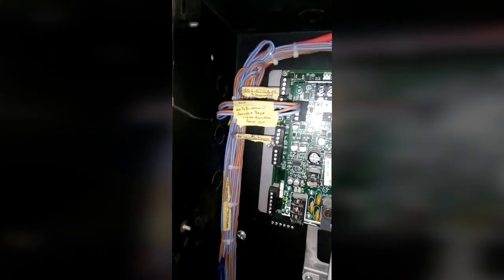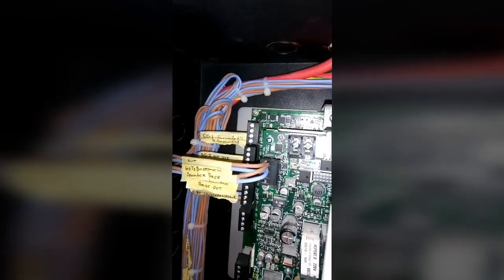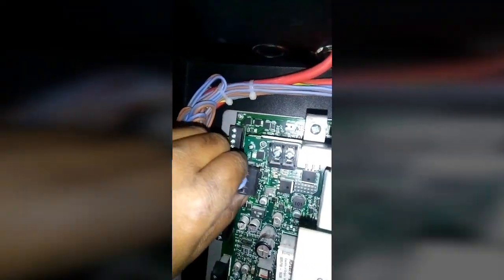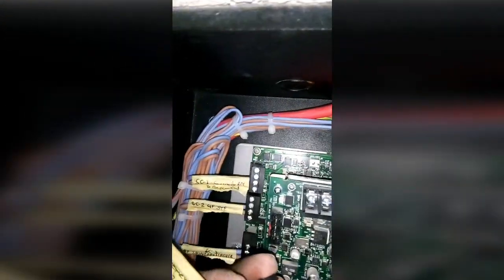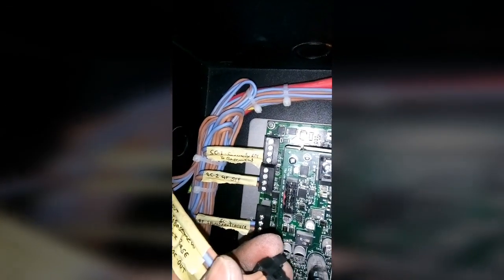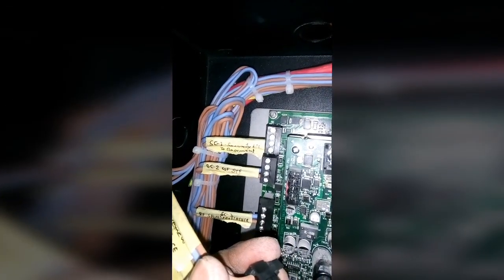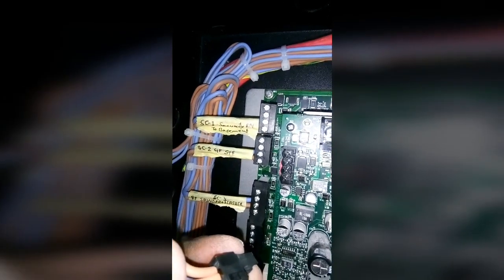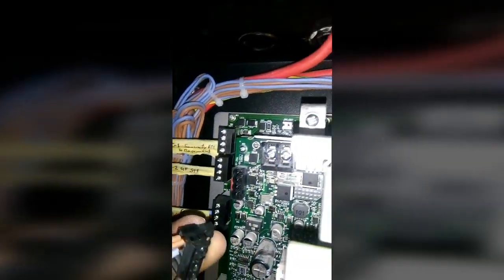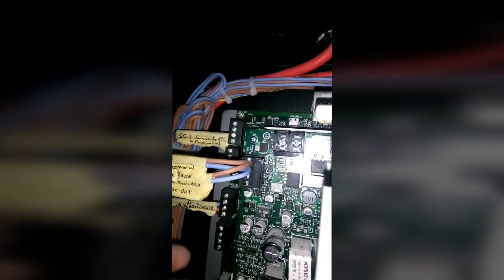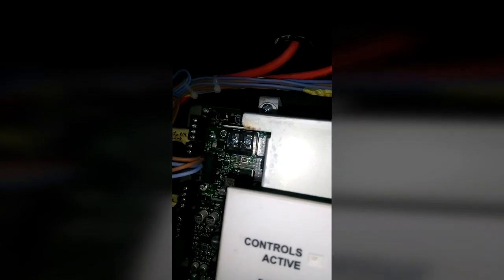Check this one - this is sounder circuit one. I will show you first sounder circuit one, sounder circuit two, and sounder circuit three. Total sounder circuit is three, and two circuits are working for sounder base.